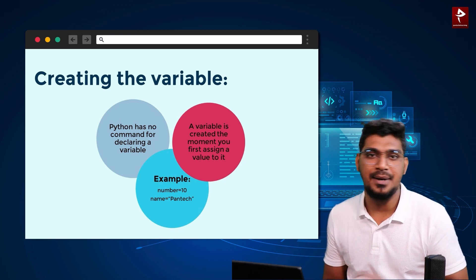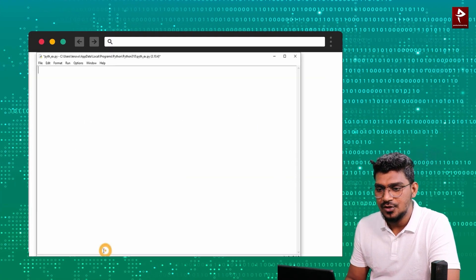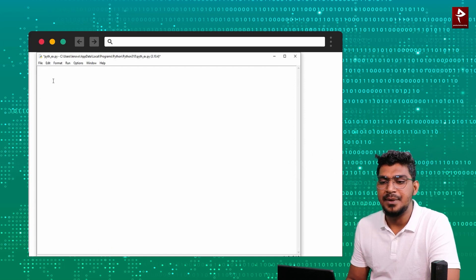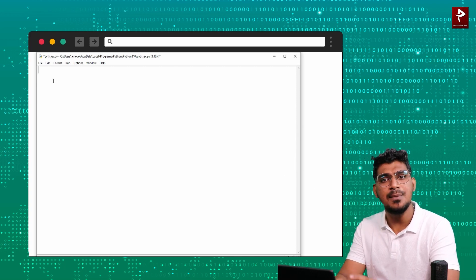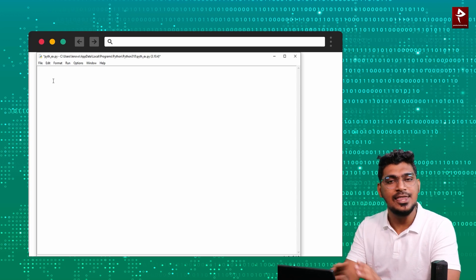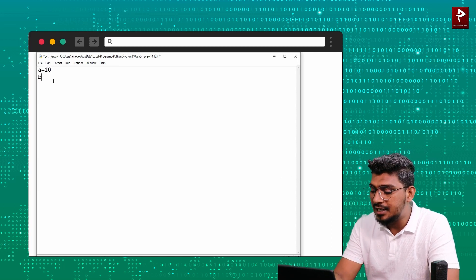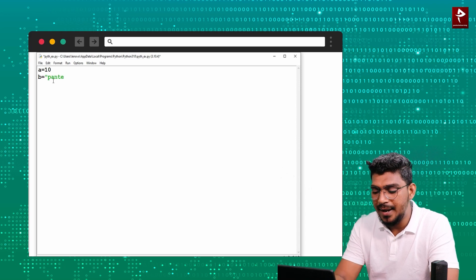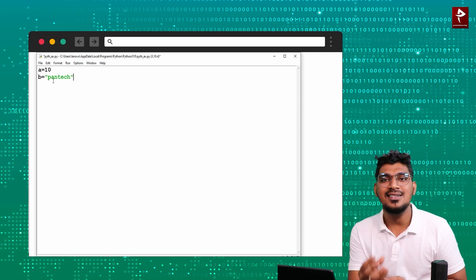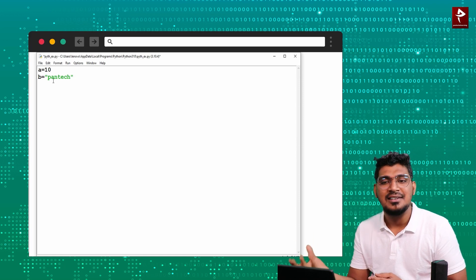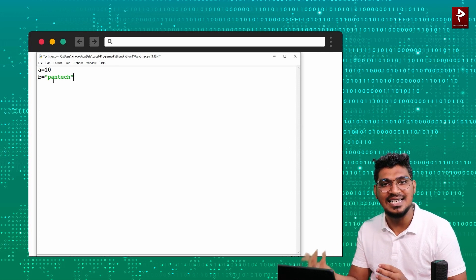So how do you create a variable? We will add a code example. Open IDLE. We have created a new file — the file name is pythexample. If the variable is created, it is normally user-defined, it doesn't have any keyword. So a equal to 10 and b equal to pantec. So a is like a variable — a container for a numeric data type, and b is a variable — a container for a string data type.